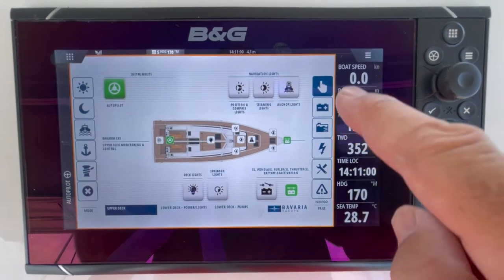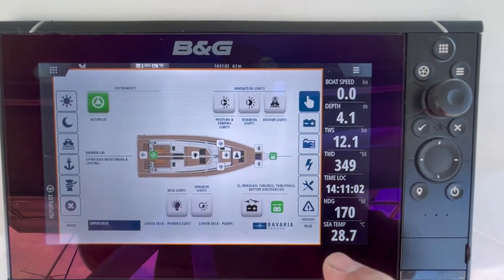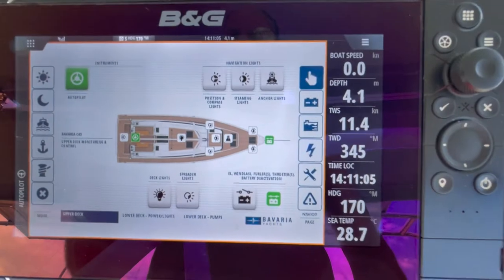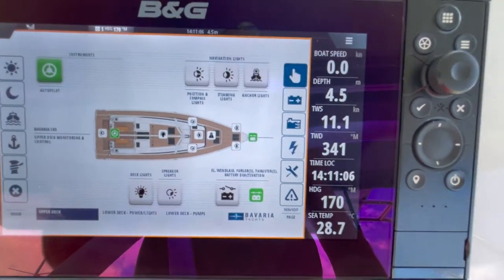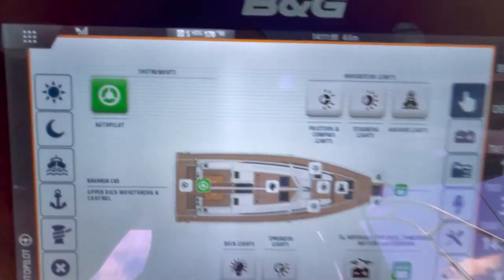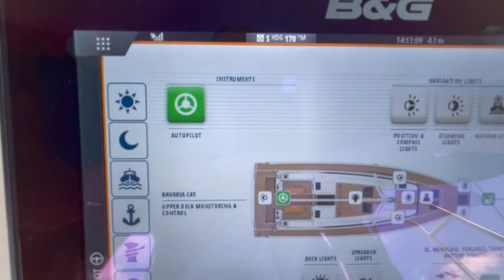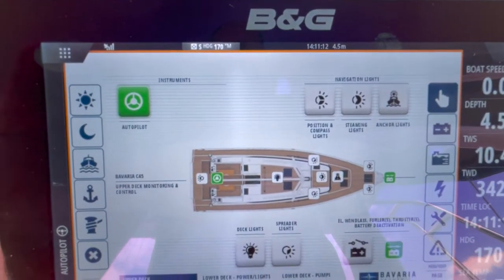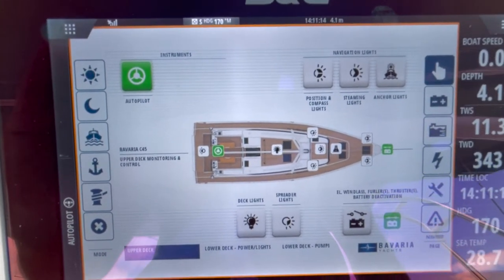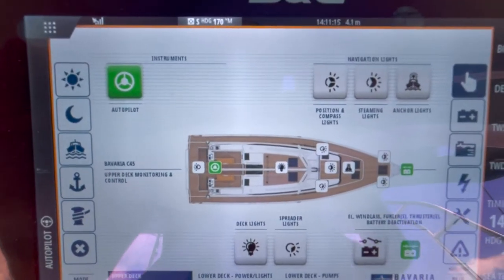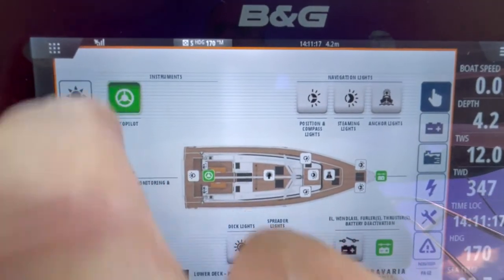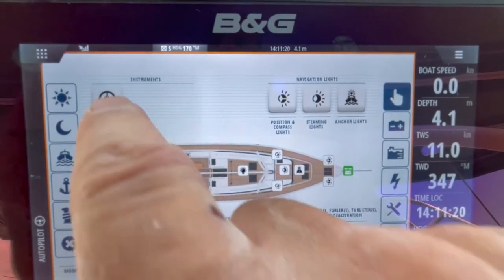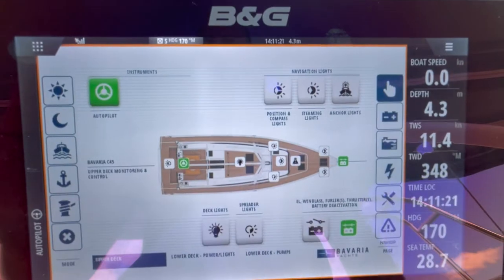The first page, indicated by the hand on the left hand side, shows all instruments for the upper deck. Taking them in turn: top left is autopilot. If you've got an autopilot warning or something saying there's no autopilot computer loaded, it's likely that this is not being selected. That is autopilot off; that is autopilot on.